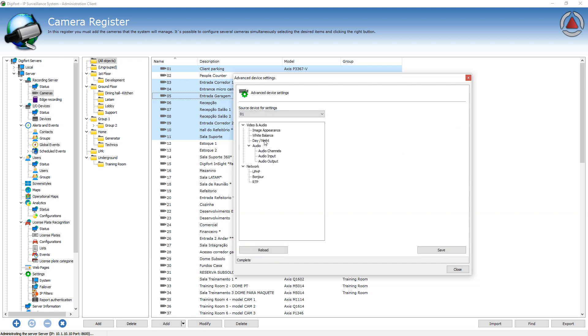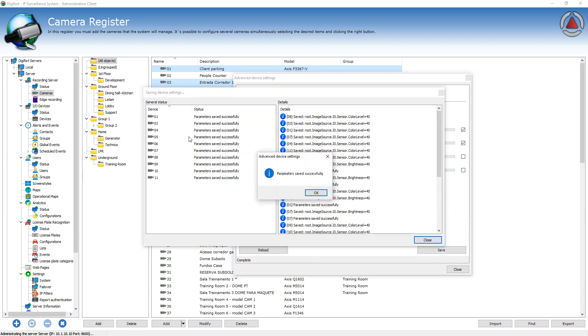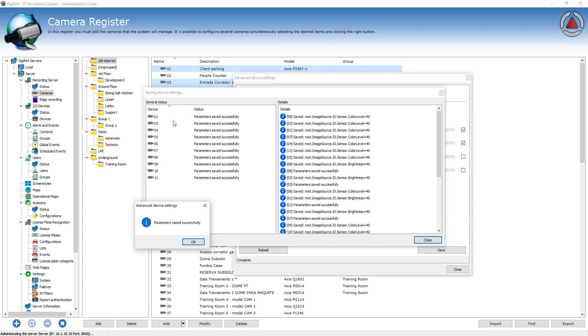So whenever I change one setting on the camera, it's going to be applied to all other selected cameras. So let's change the brightness and the color level from all these cameras simultaneously. When I save, it actually saved and changed all the cameras simultaneously.